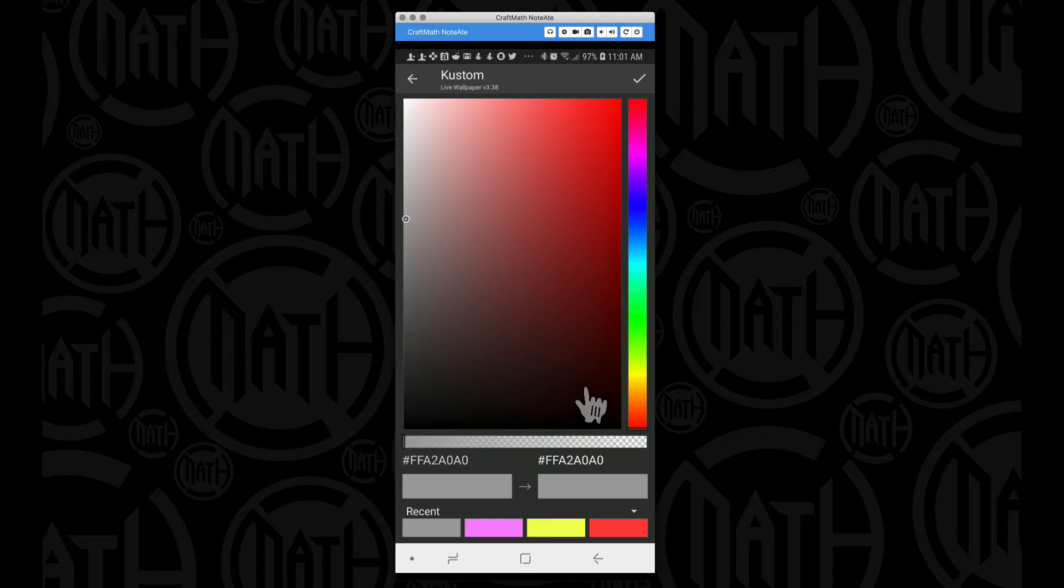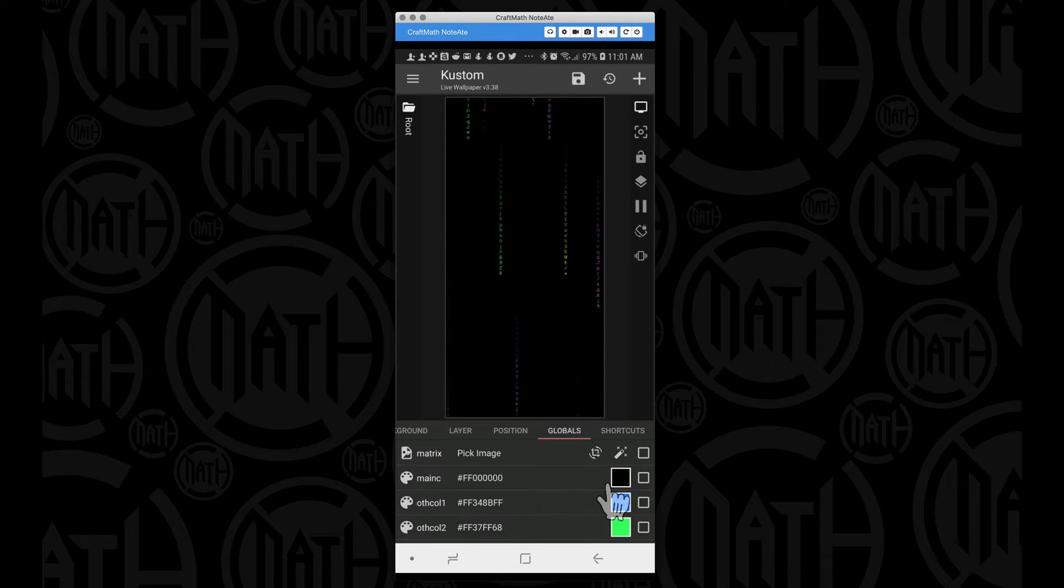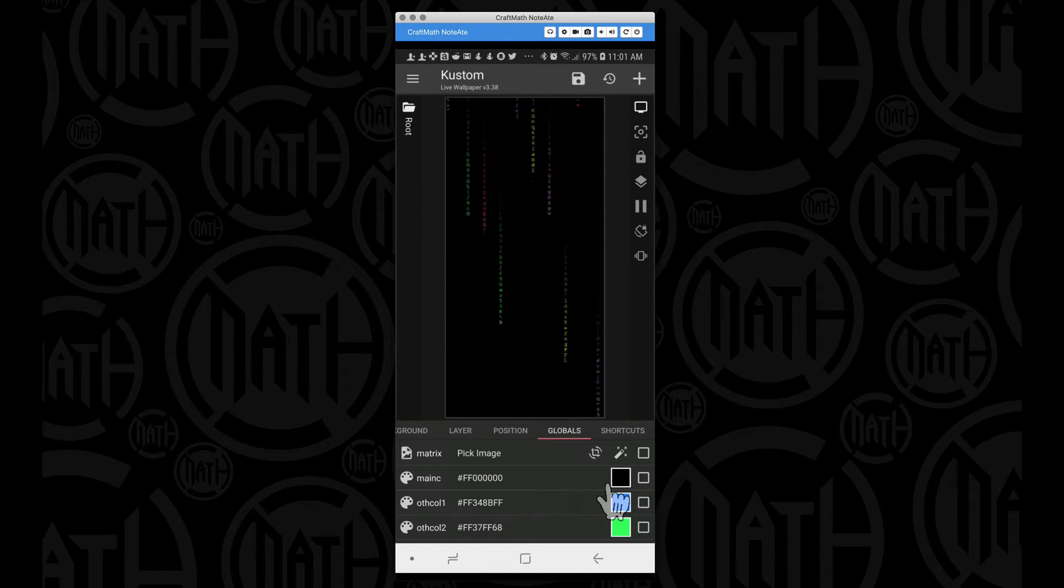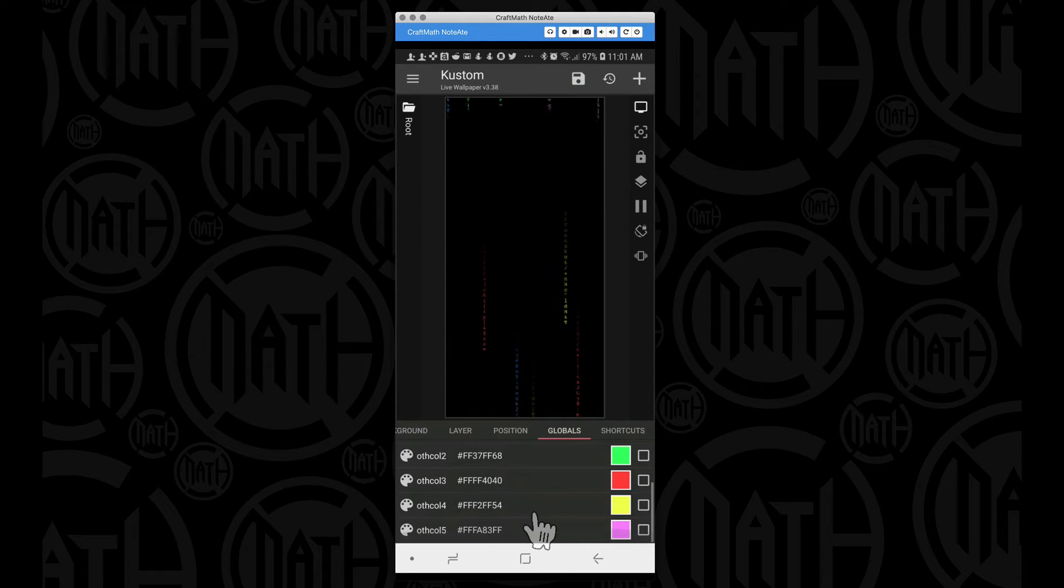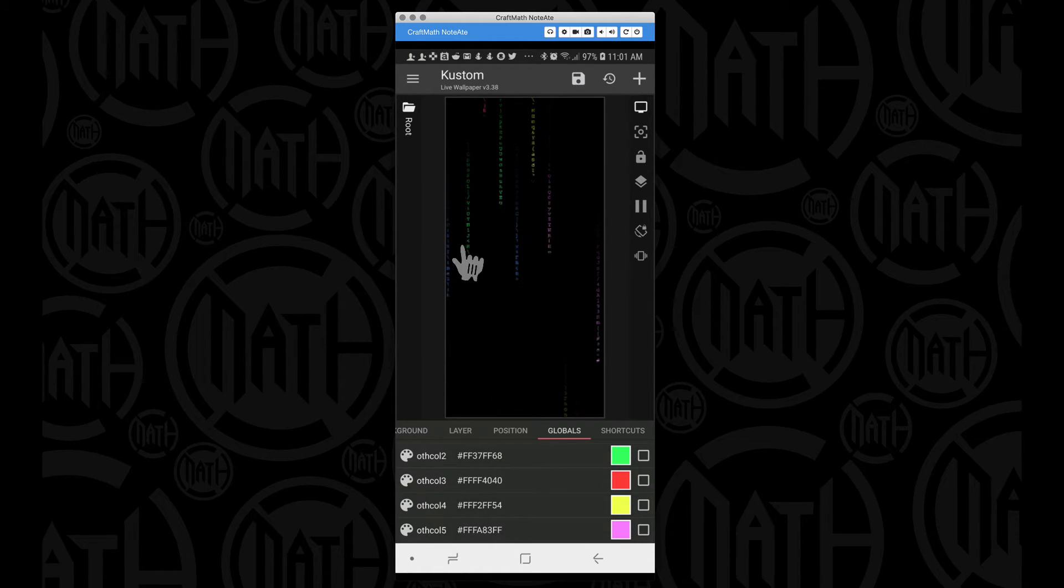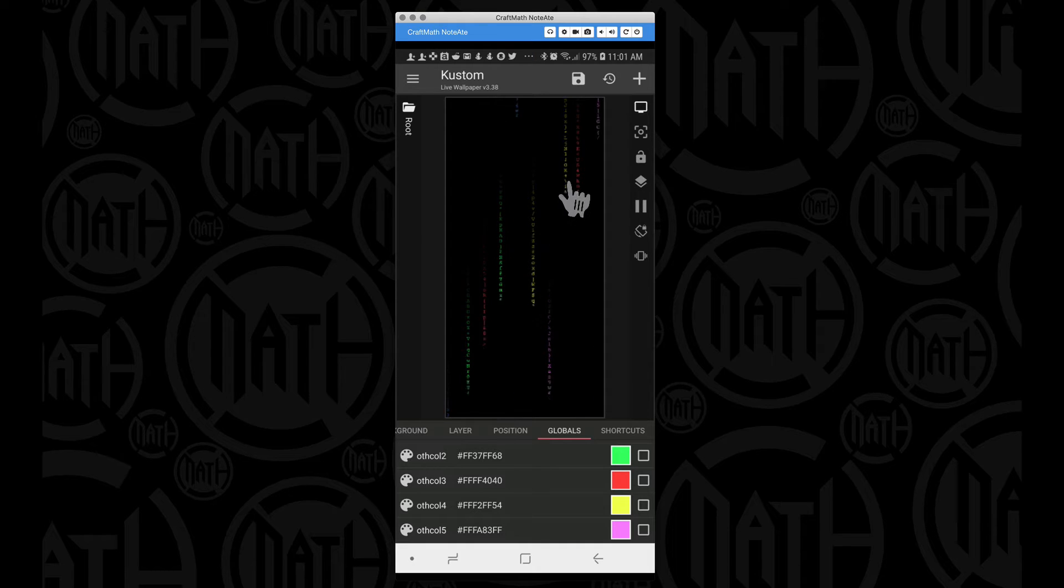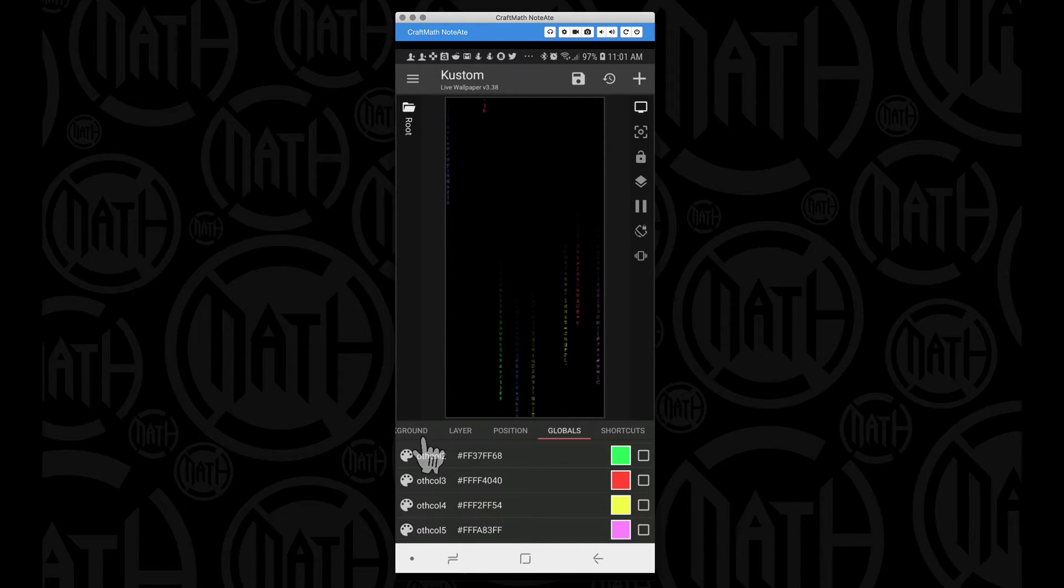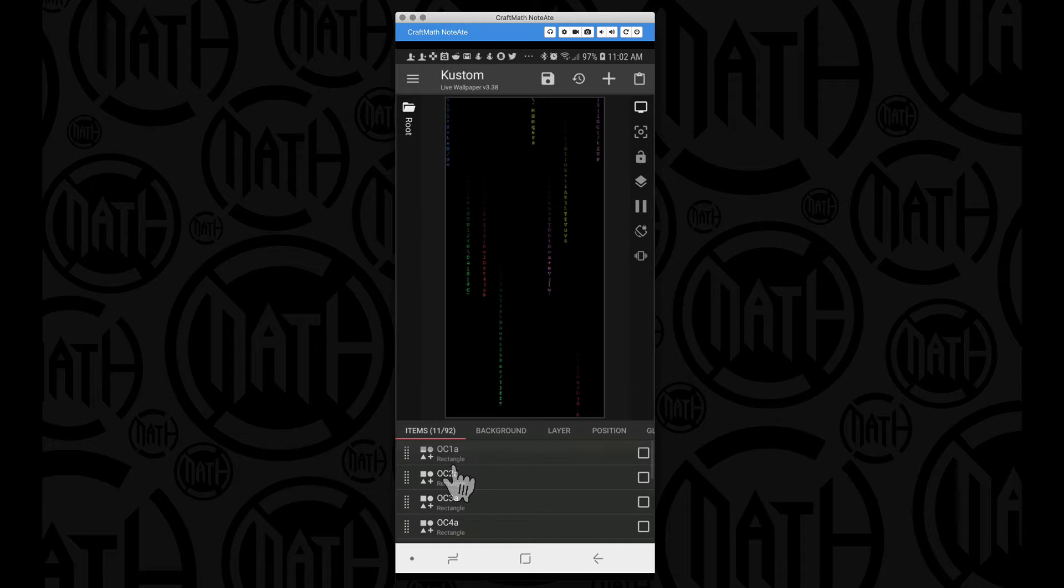But I do want you to know that option is there if you wanted to change that main color, and then you could come down here and adjust these colors as well. But all these other colors are simply going to be the ones that we can apply to these dropping pieces in our matrix.